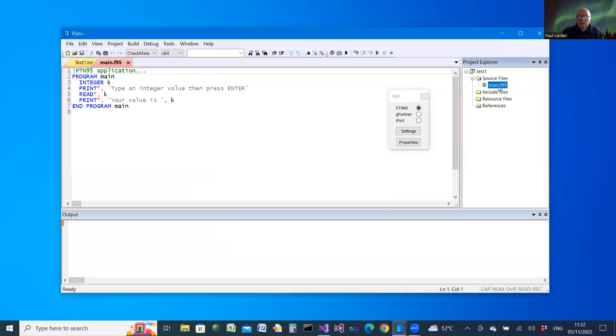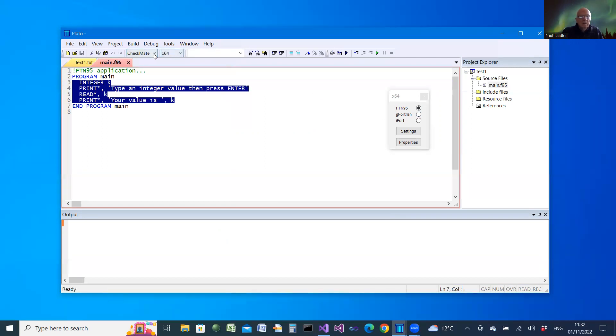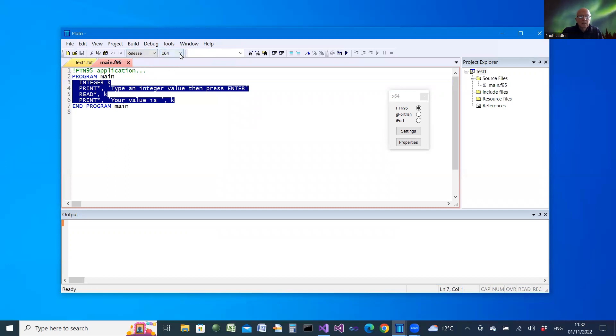That gives a main file, which is a very simple sample code here. And when we now... I'll select release mode for now and 64-bit.